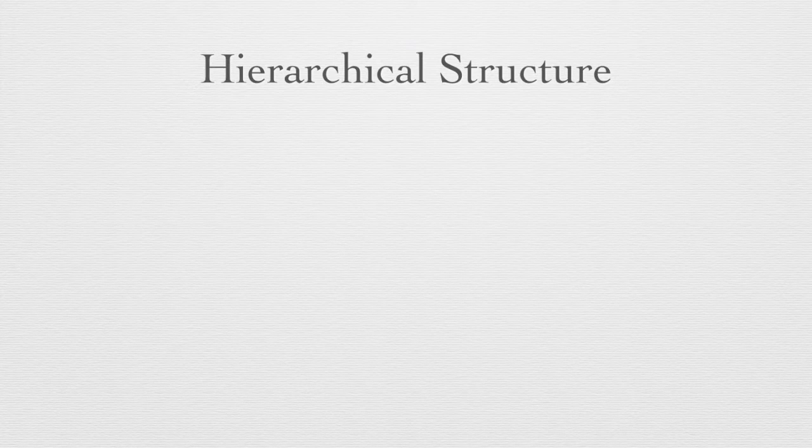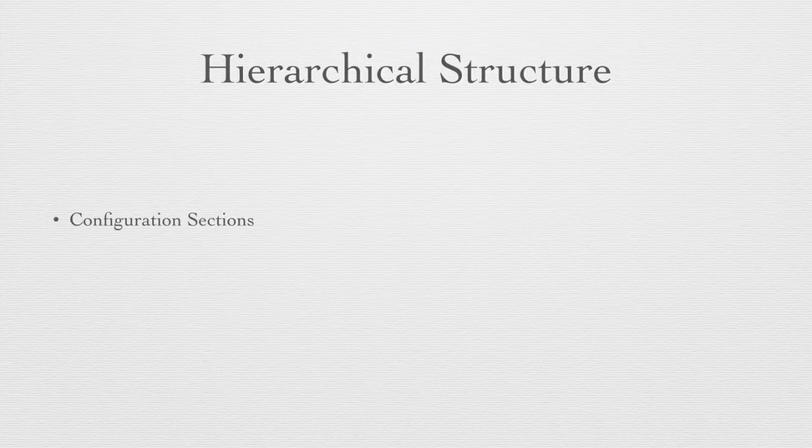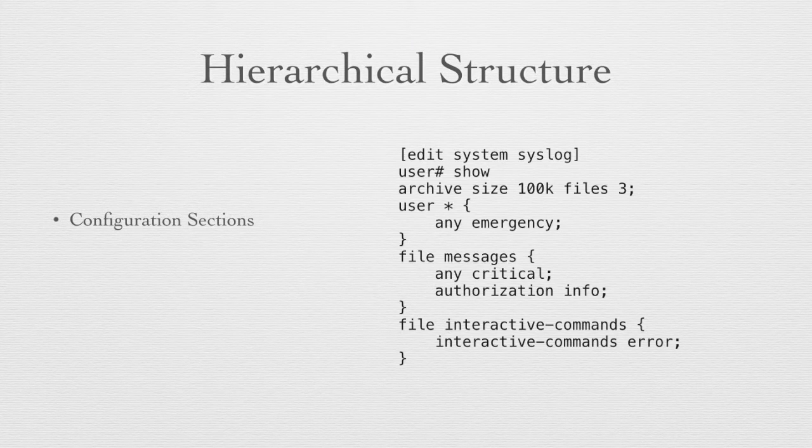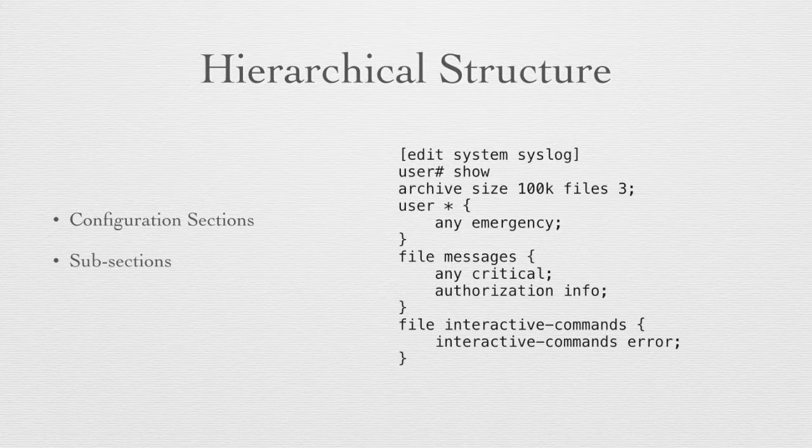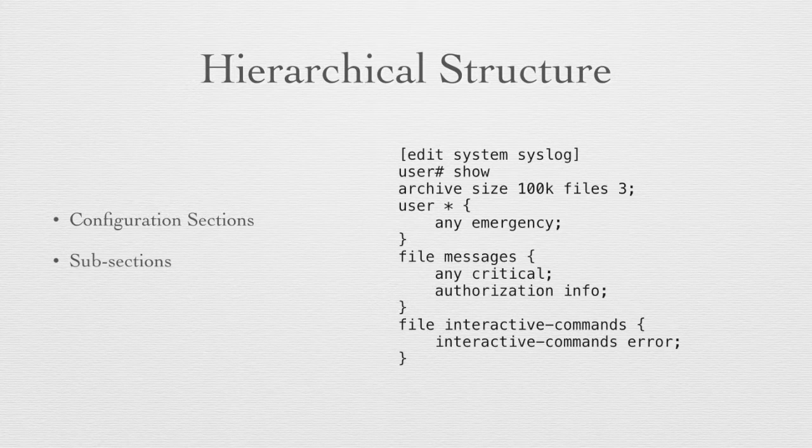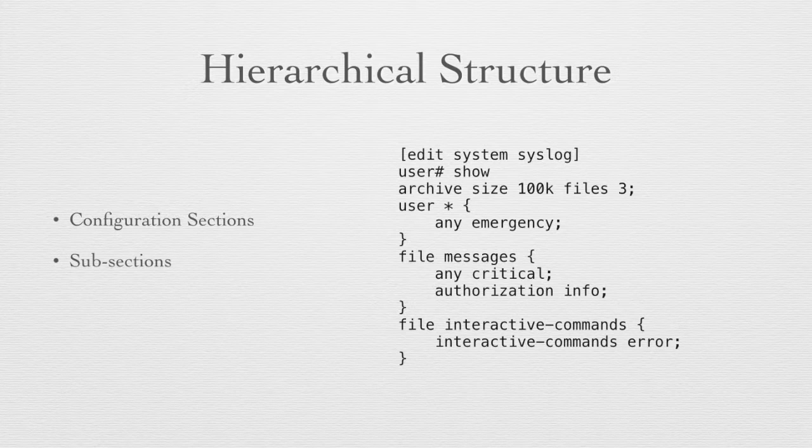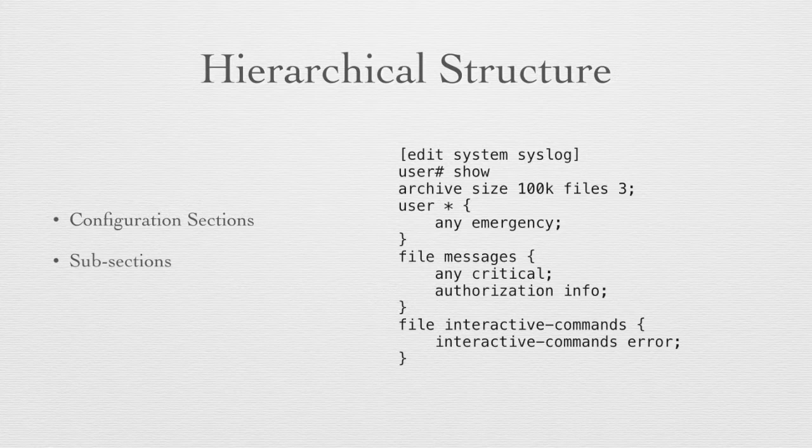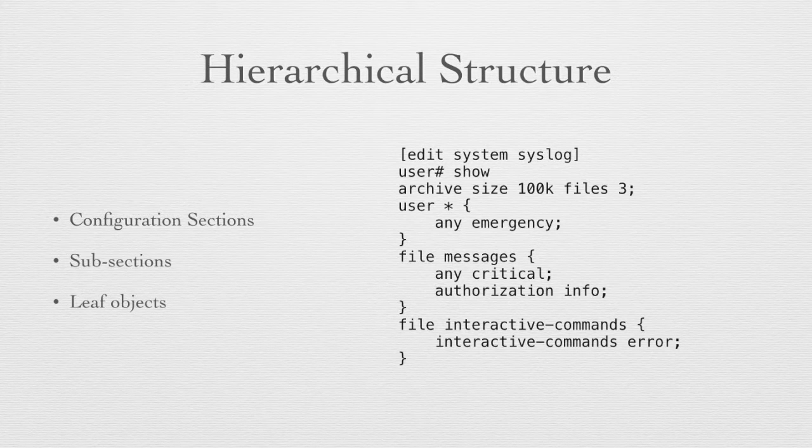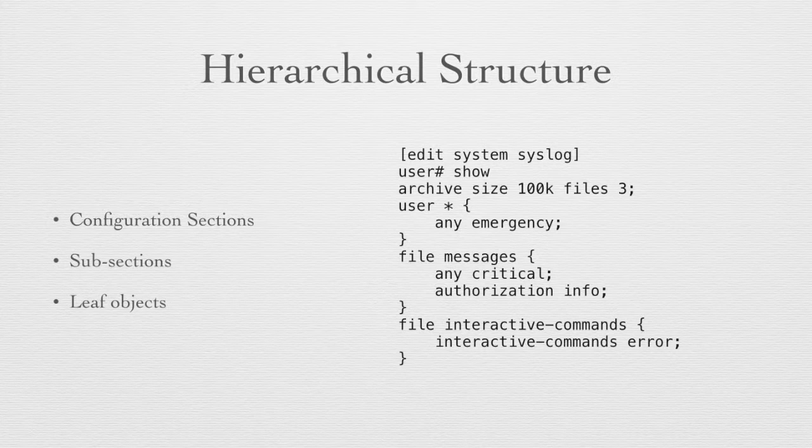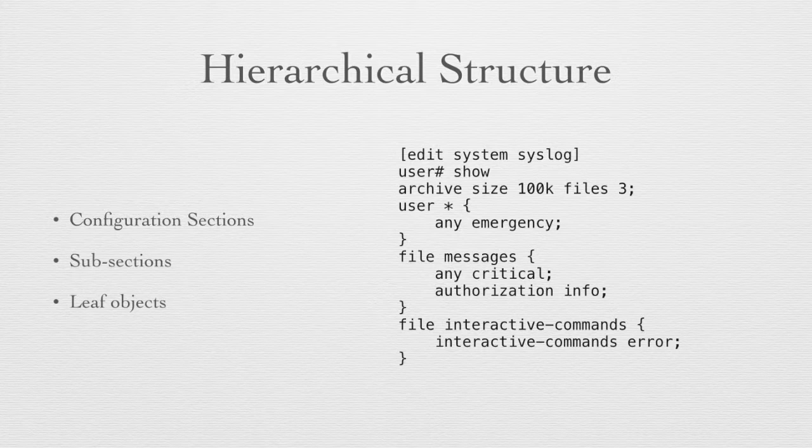The Junos configurations are in a hierarchical structure. That means they're organized into configuration sections. Here's an example section under system section syslog. We have two subsections here, and within the syslog subsection there are further subsections for the archive, for the file messages, and for the file interactive commands. So we have a hierarchical structure of section, subsection, subsection until we reach a final configuration item called the leaf object. You can see the leaf objects in the configuration are followed by the semicolon. That's a final parameter in a Junos configuration, the leaf object.